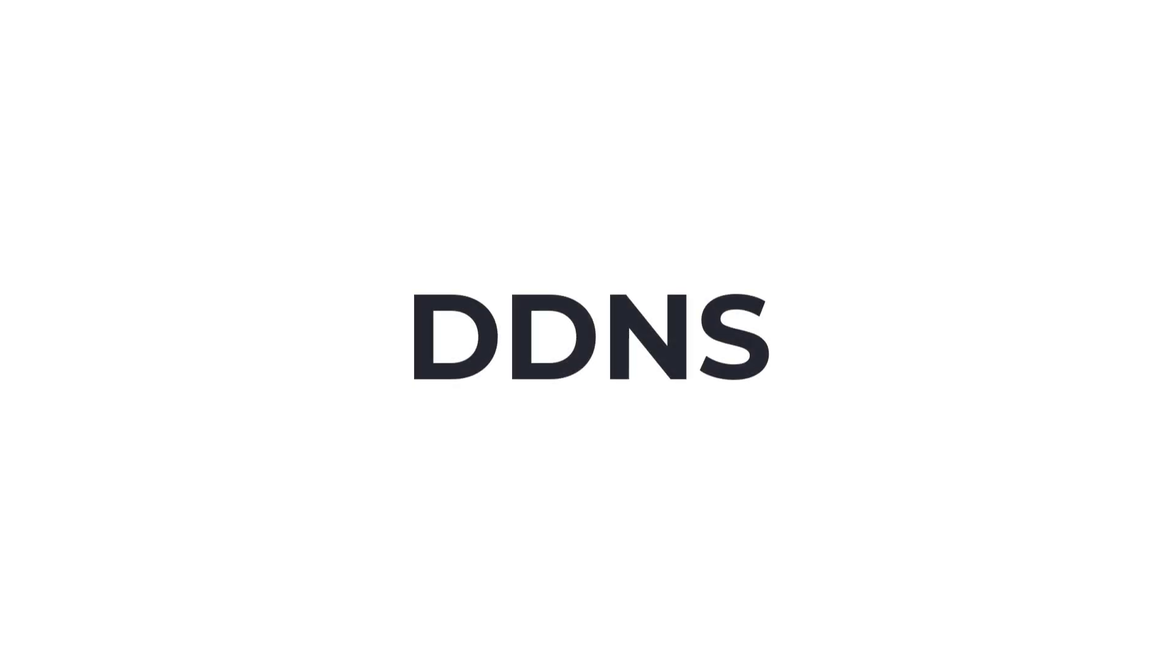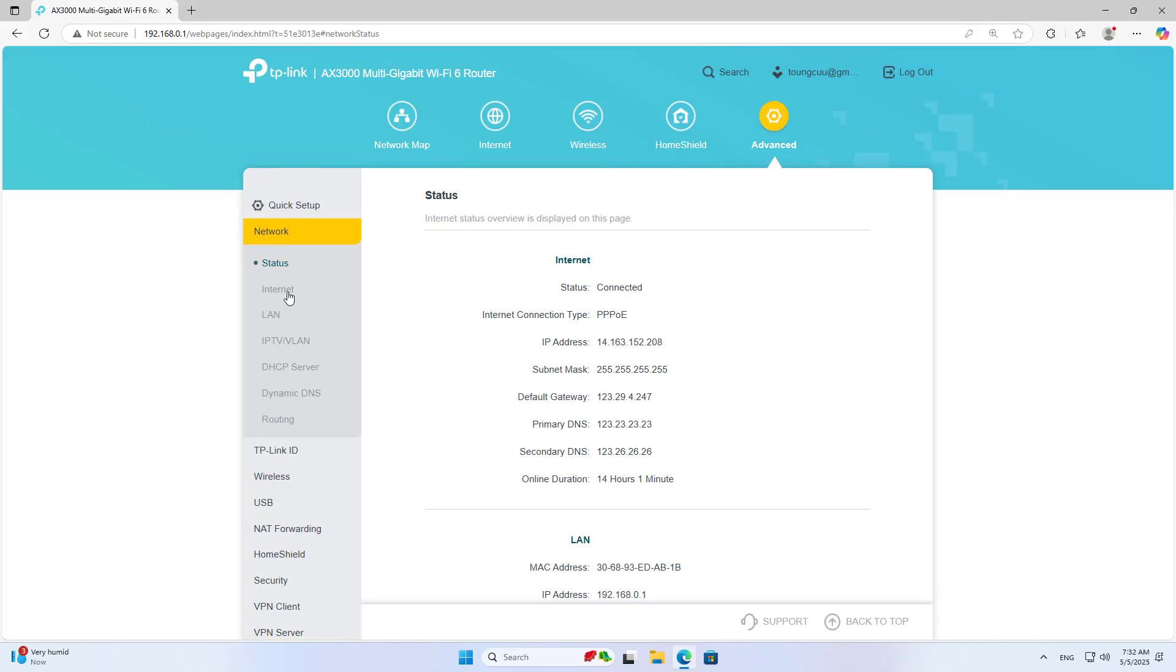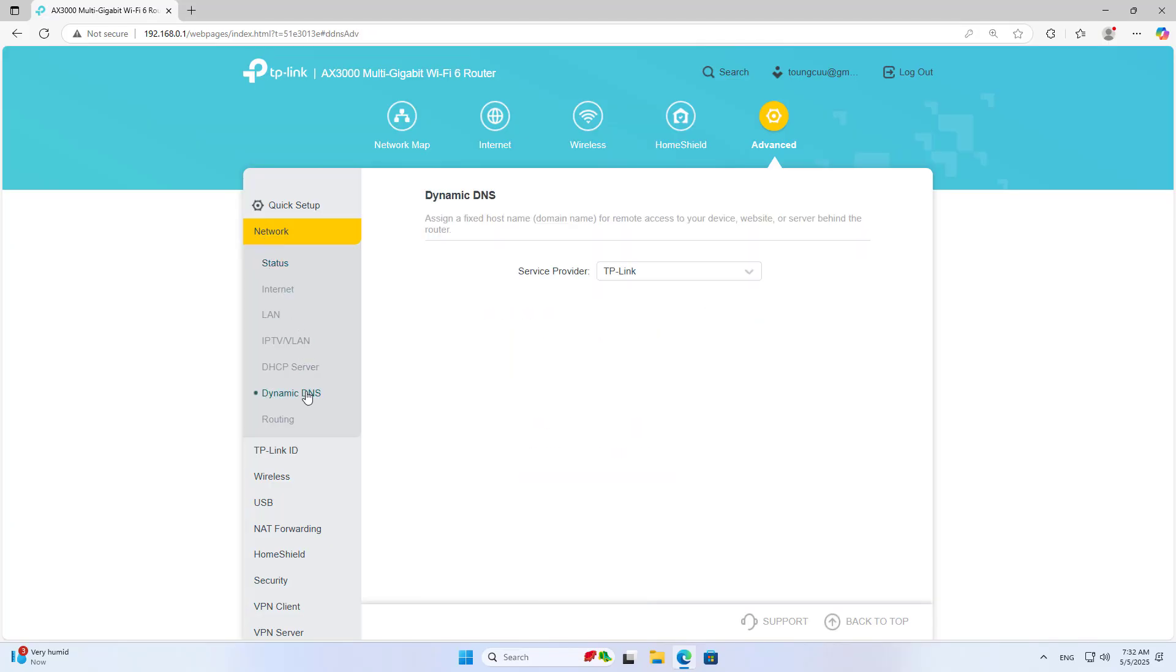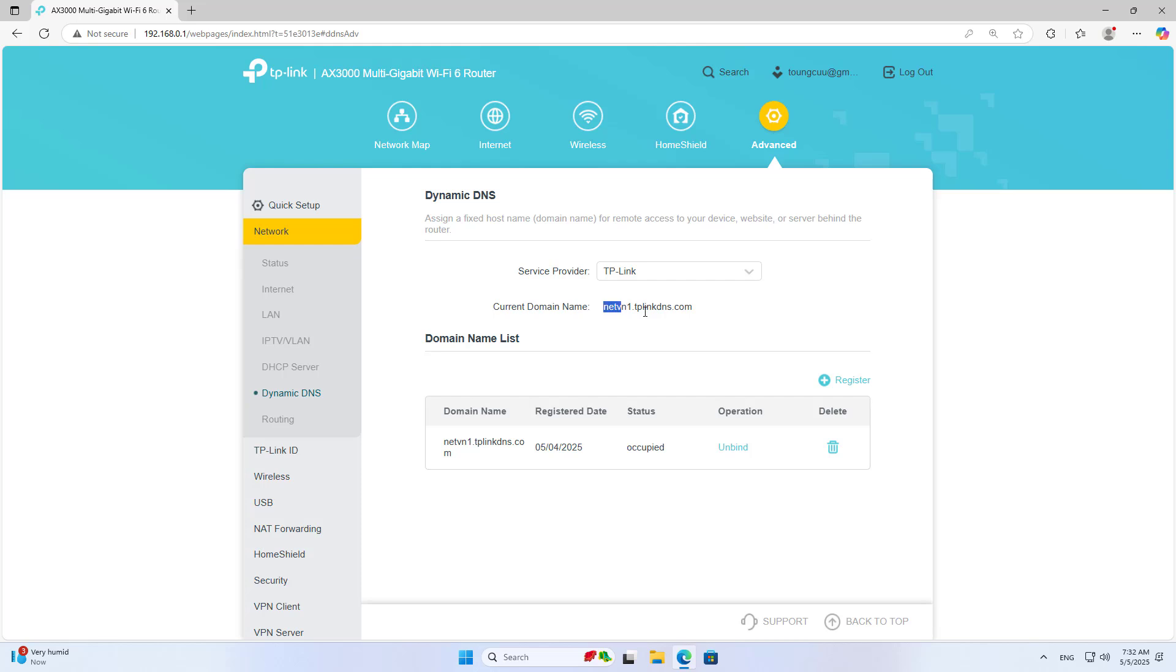DDNS. Use Dynamic Domain Name to update public IP address with Dynamic DNS. You log in using your TP-Link account and register a domain name of your own.